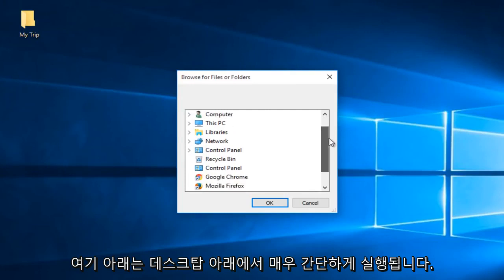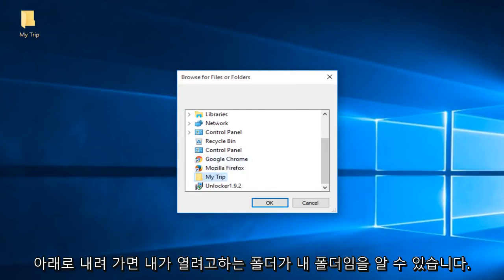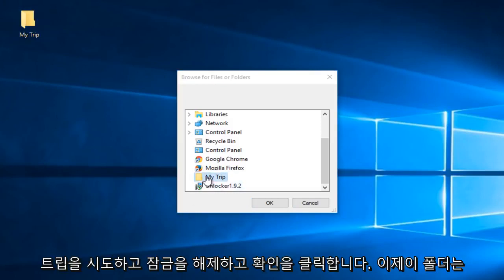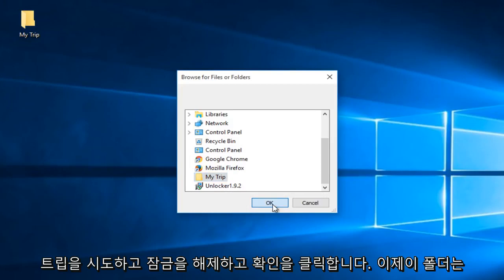Right underneath desktop, I'm just going to go down. I can see the folder I'm trying to open, which I labeled as My Trip. I'm going to try and unlock that. I'll click OK.